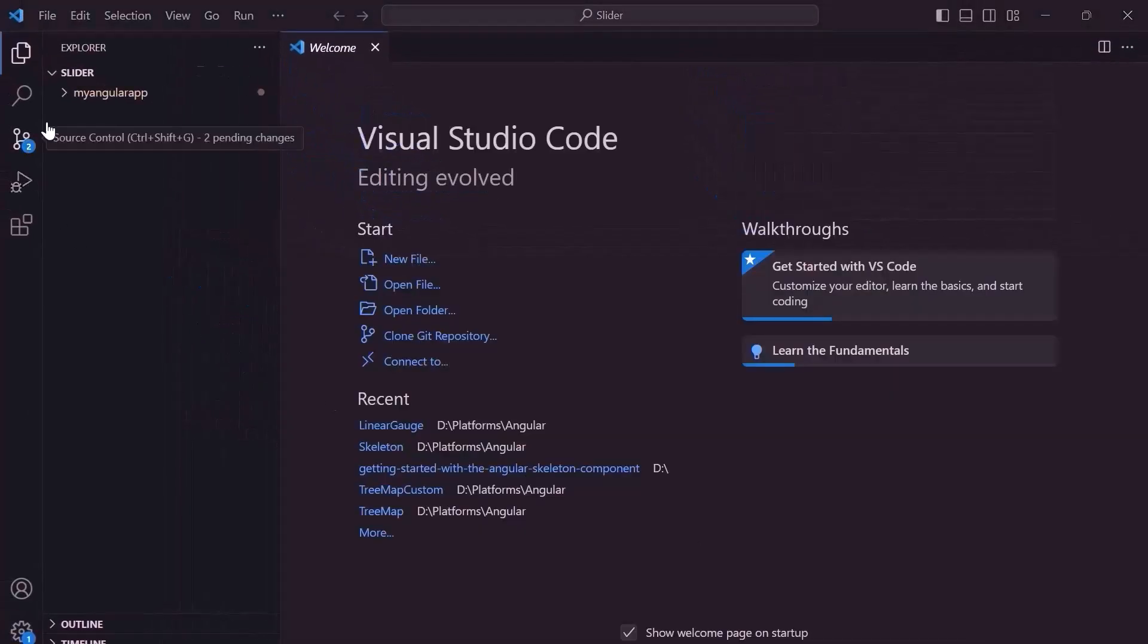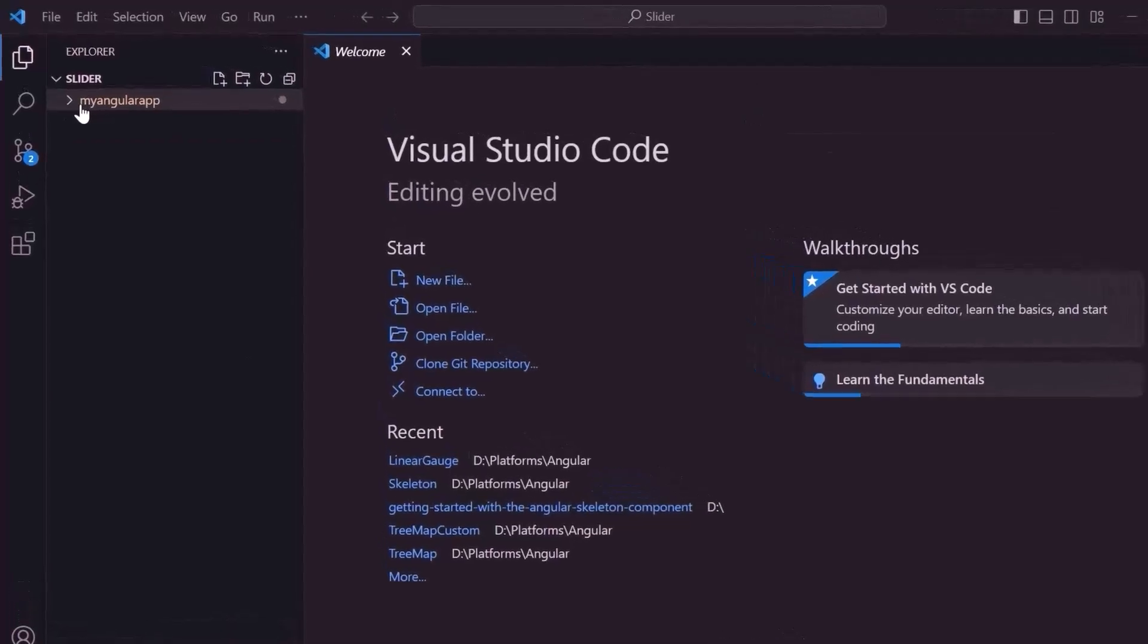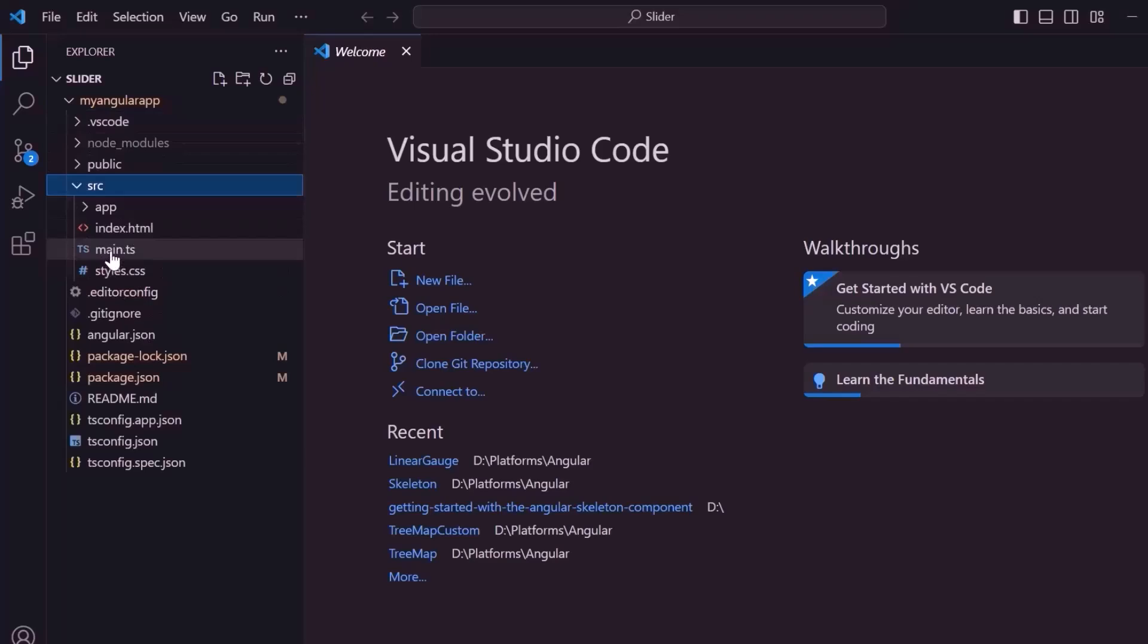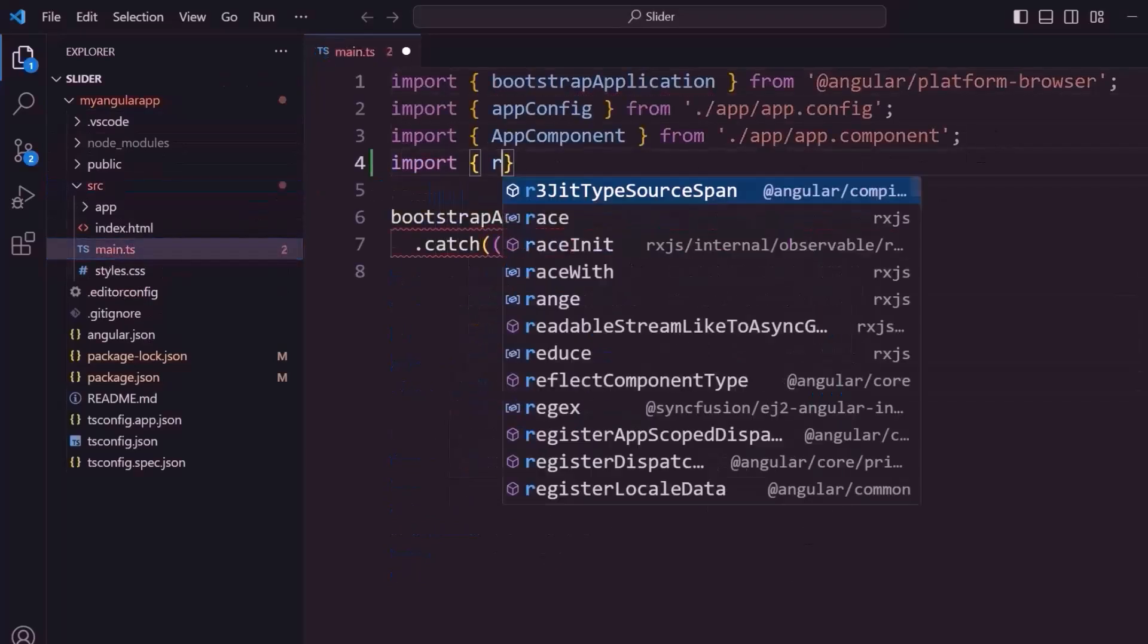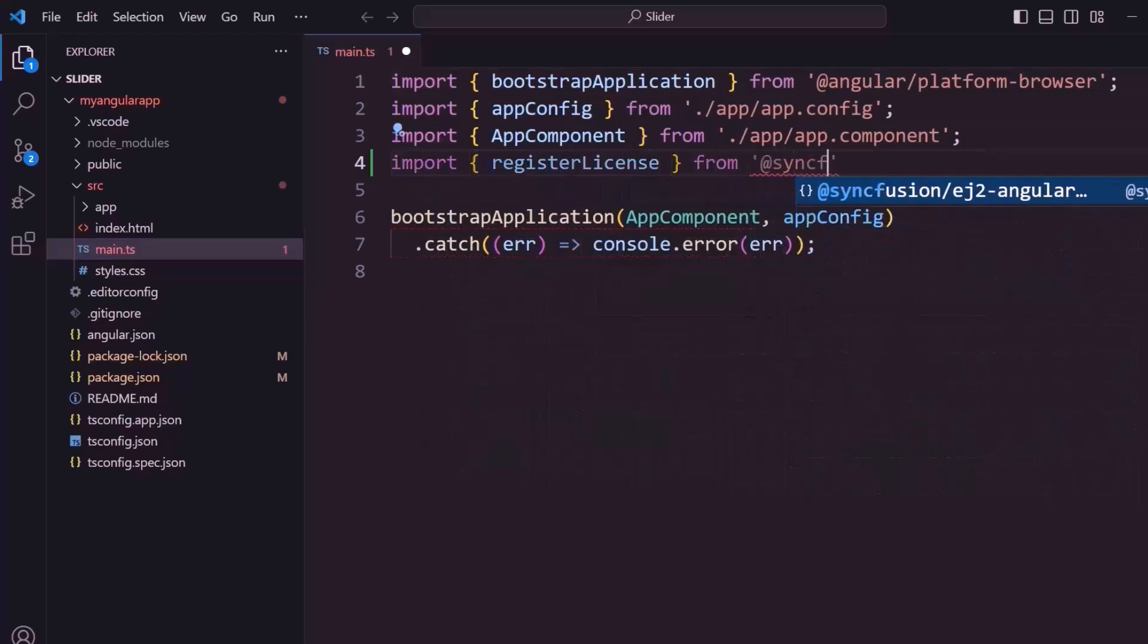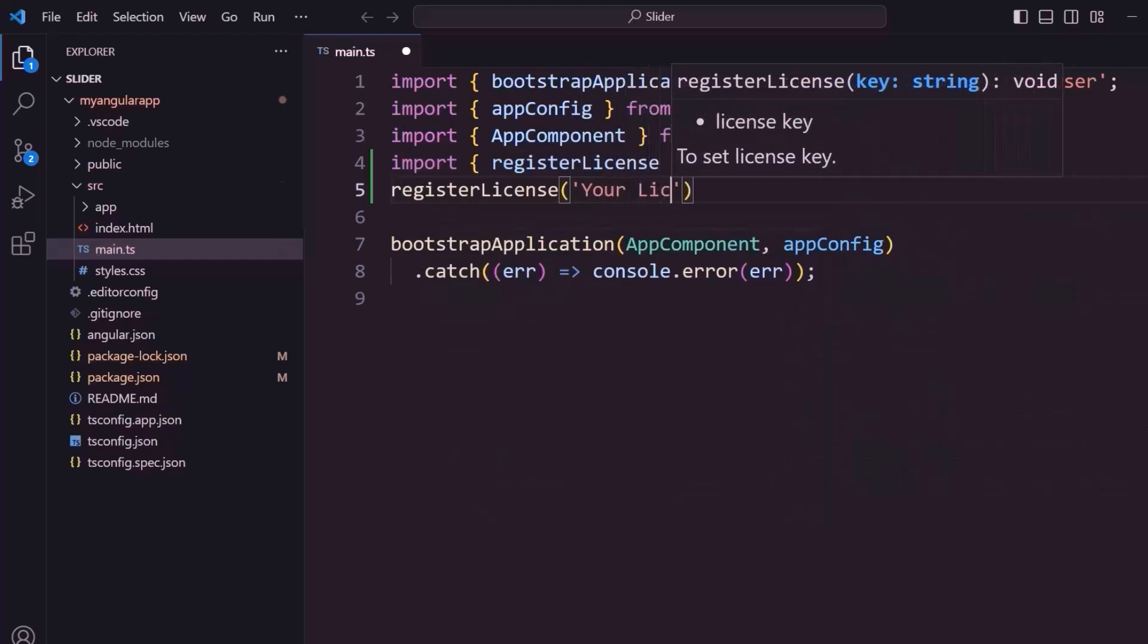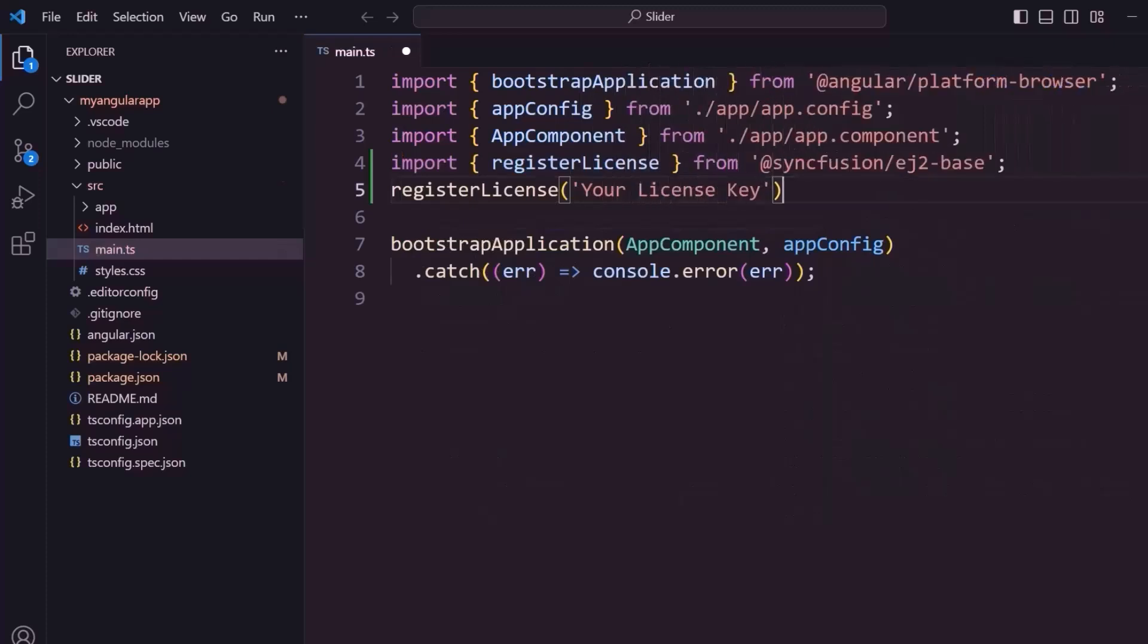The first thing I must do here is register the trial license key to use Syncfusion components. So, I open the main.ts file and import the registerLicense method from the Syncfusion EJ2 base package. Using this method, I register the trial license key. To know more about how to generate this license key, refer to the link in the description below. Now, the application is configured to use Syncfusion Angular components.